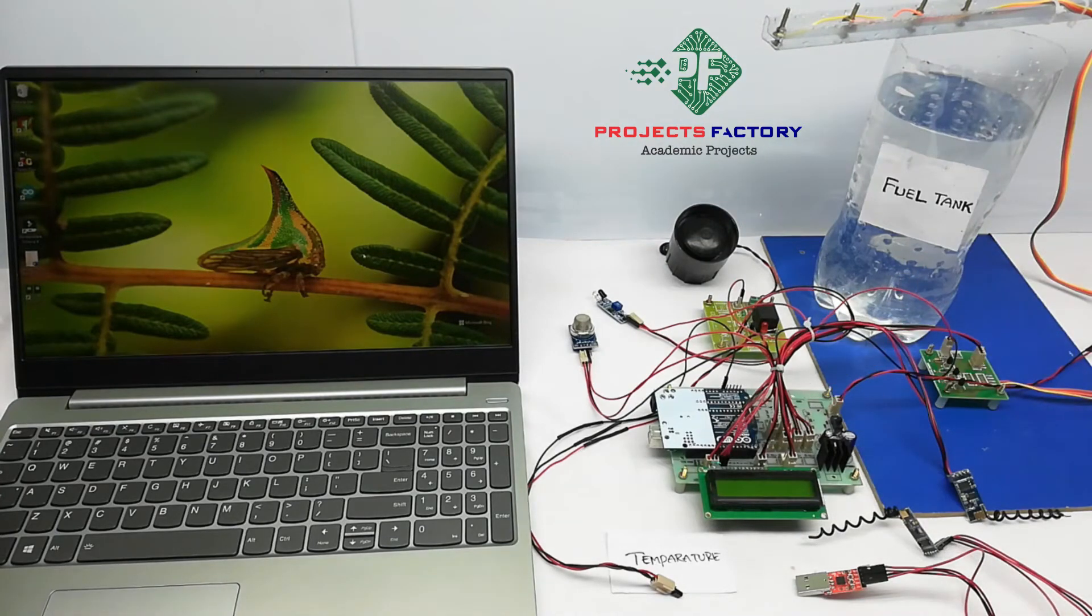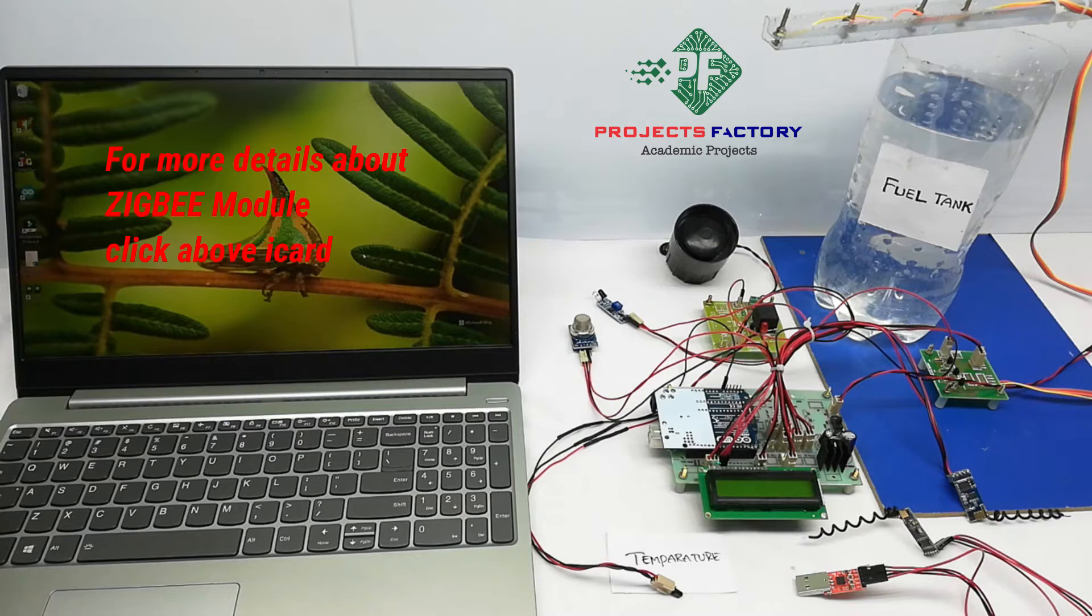All sensors data transmitting to receiver side Zigbee which is connected to laptop USB to serial adapter.